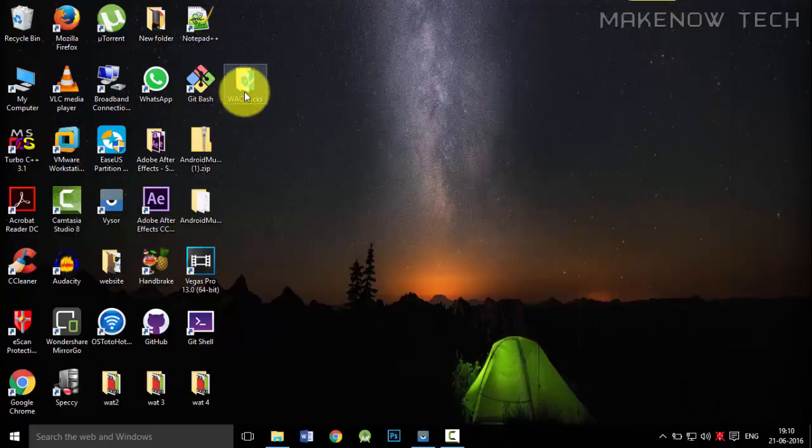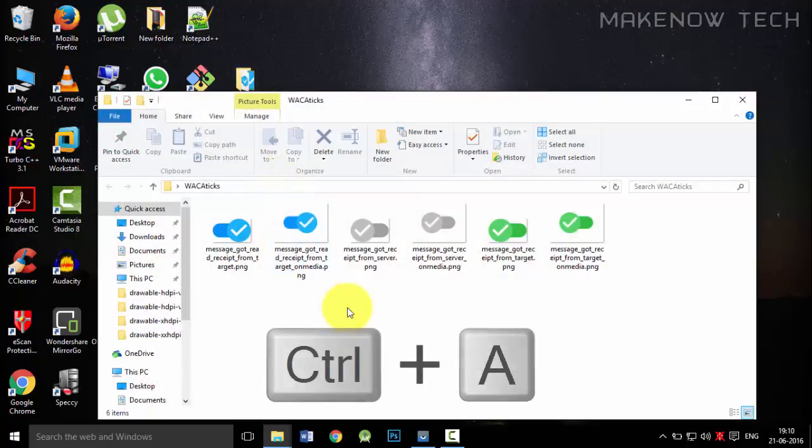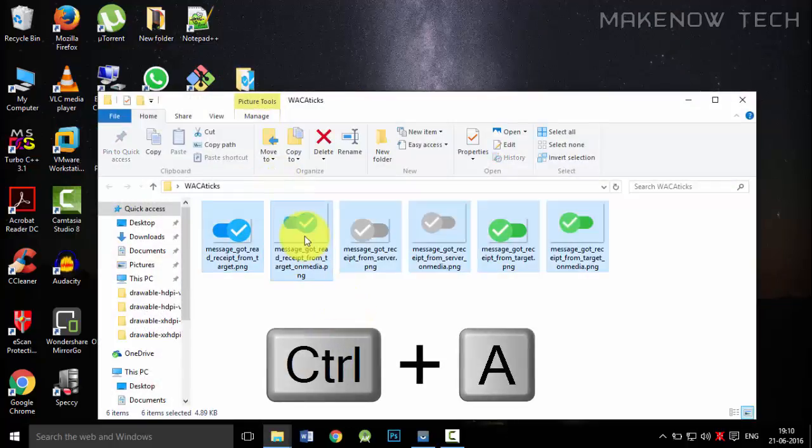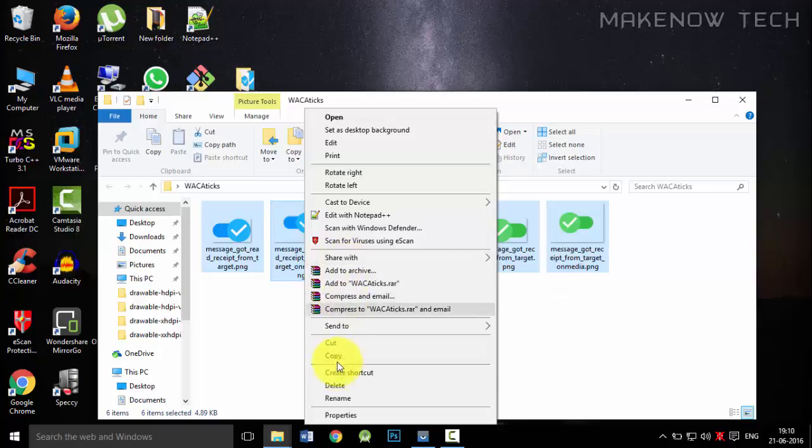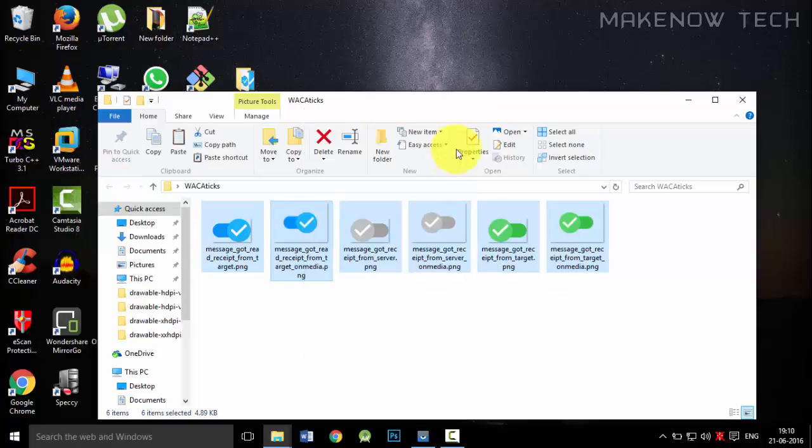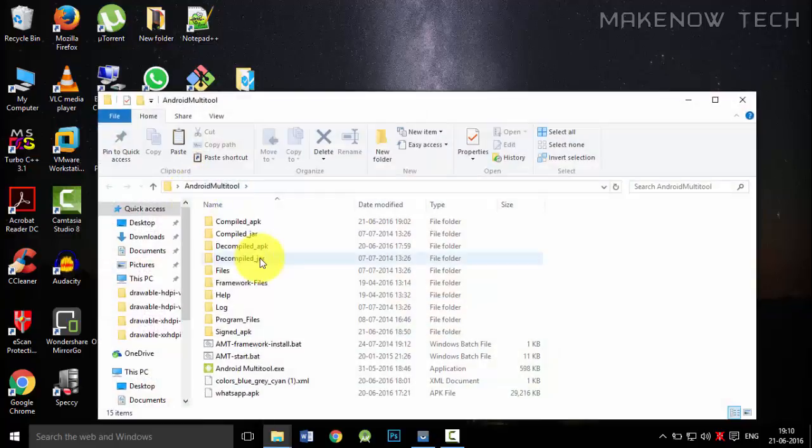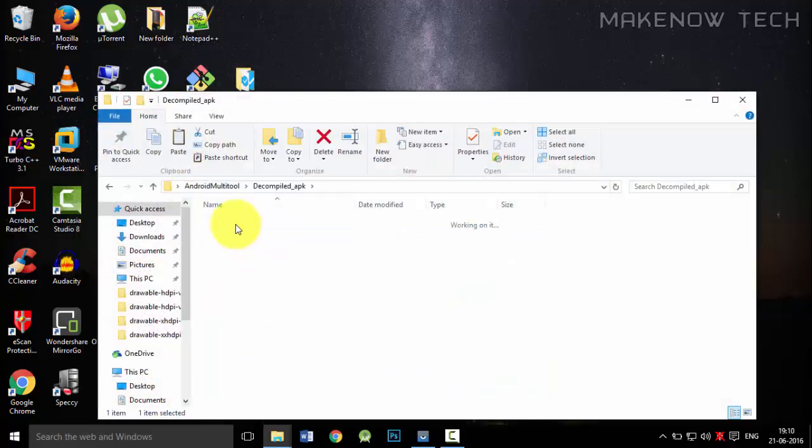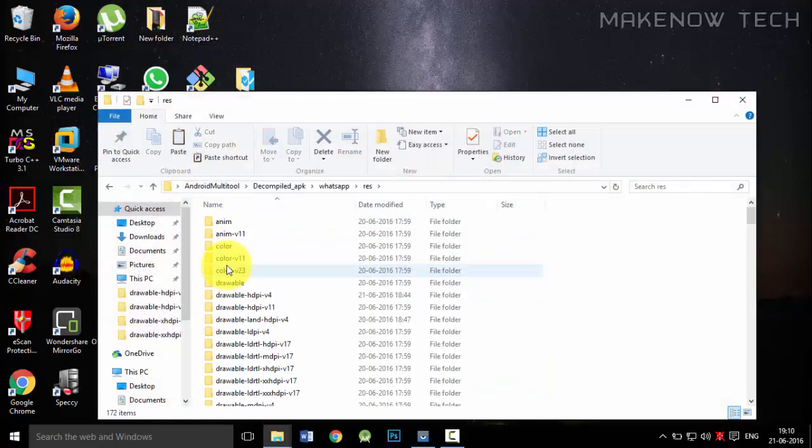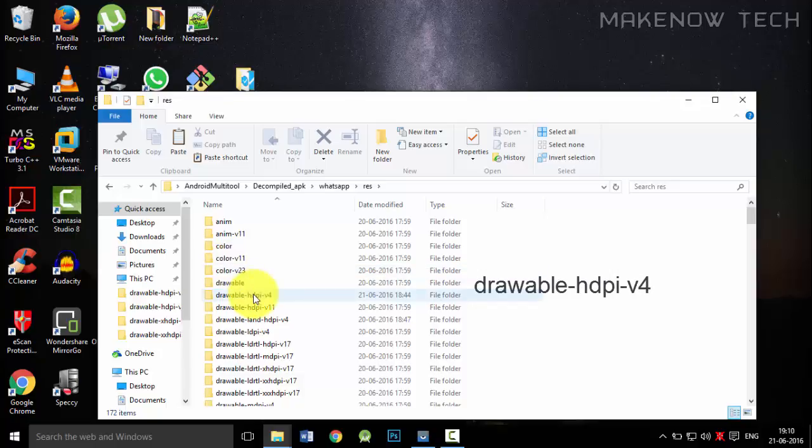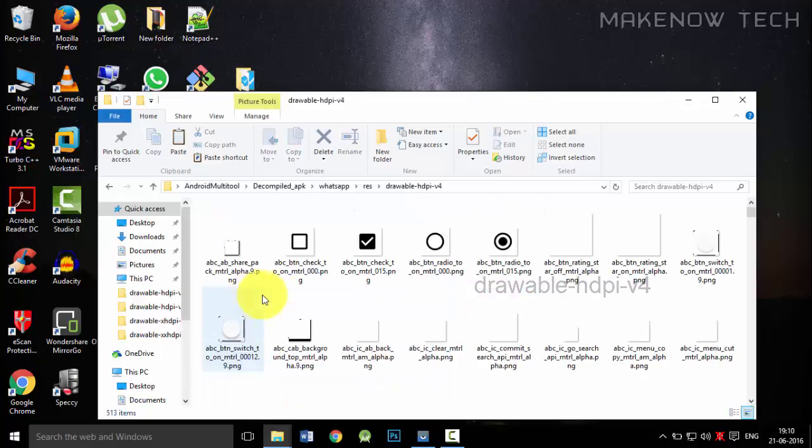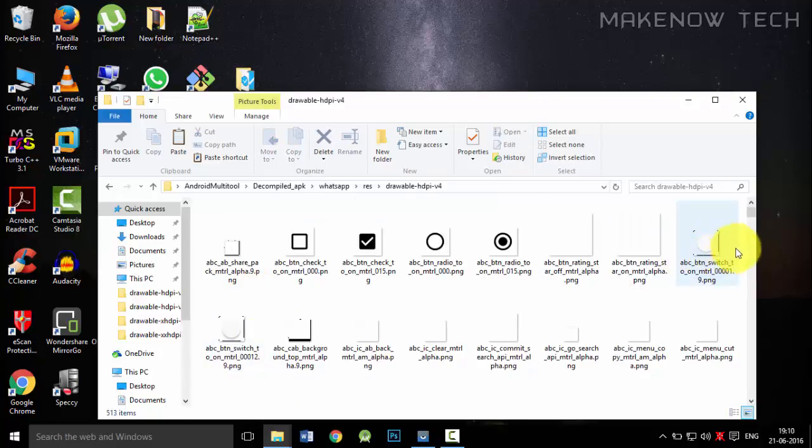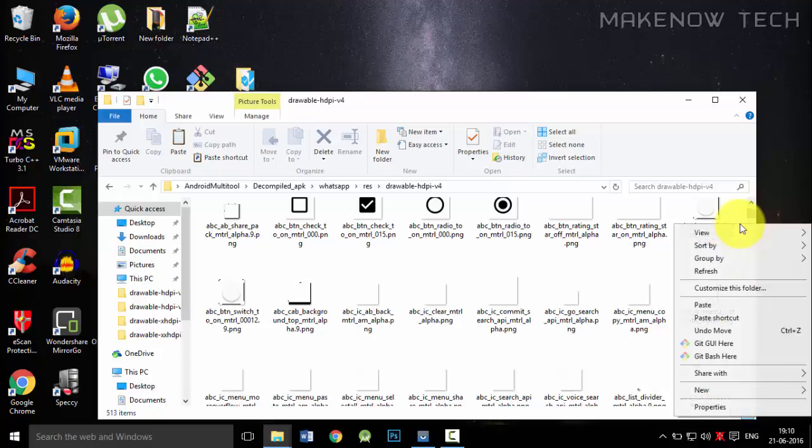First we'll change the text over here. We will just copy all of them. Just press Ctrl A and we will copy all of them. Now just go to the decompile APK section, then go to WhatsApp, then go to res, then go to drawableHDPI v4. The folder in which we changed the incoming and outgoing bubbles - we have to go there and just paste it over here.